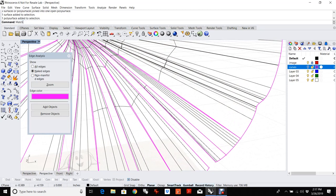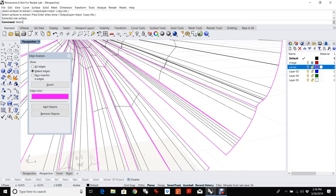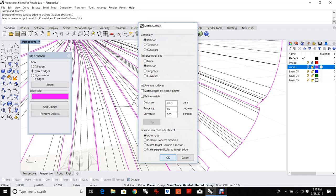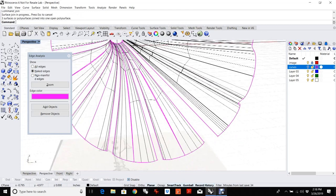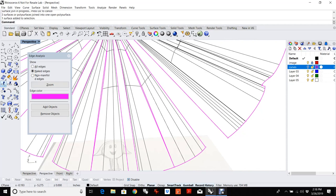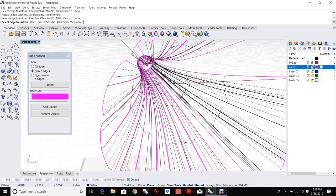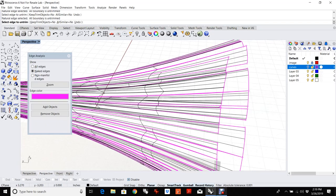Match surf. Let's match these two together — looks like that might be a trimmed object, so let's untrim it. Can't match on a trimmed object, so we have to untrim it. Match surf — position, average them. Those should all join up now. These guys both need to untrim — let's untrim everything just to make our lives easy. Let's untrim all this stuff so we won't have to keep going back and doing it. The reason we have to untrim is because match surface does not work on trimmed edges.